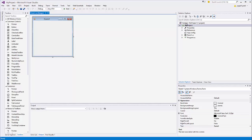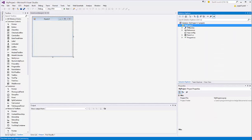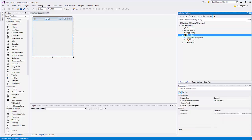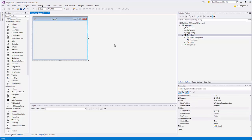Inside a solution you can create multiple projects. Right now we have only one project, but you can right-click on the Solution Explorer to create a new project as well. This project contains essentially two main files: the designer file, Form1.cs, and the code-behind file where we are going to write our code.